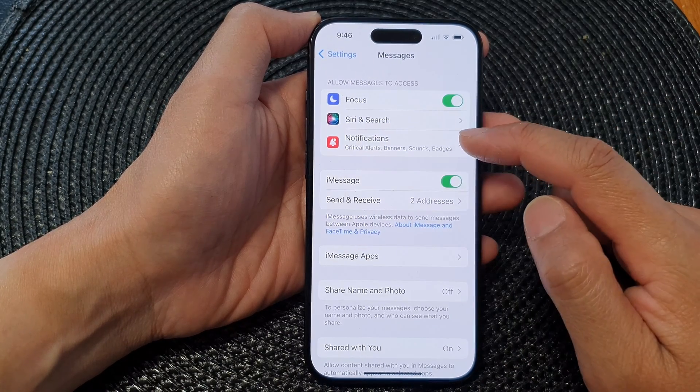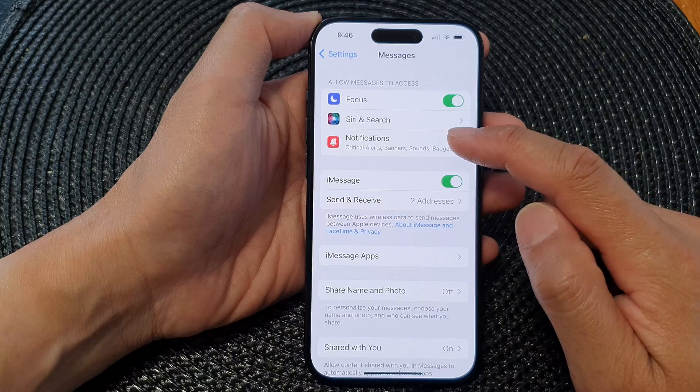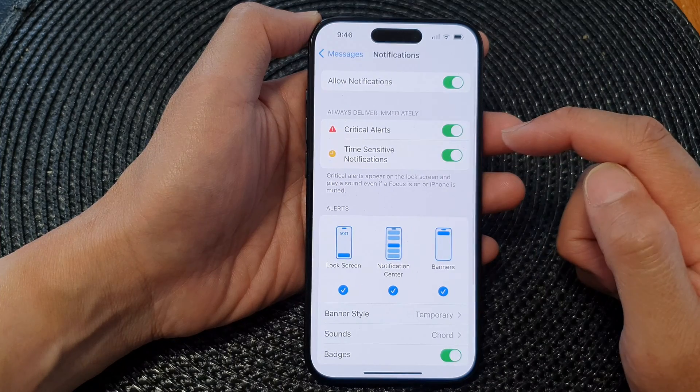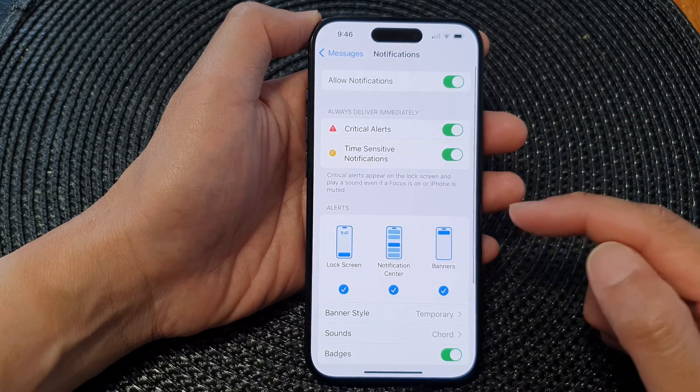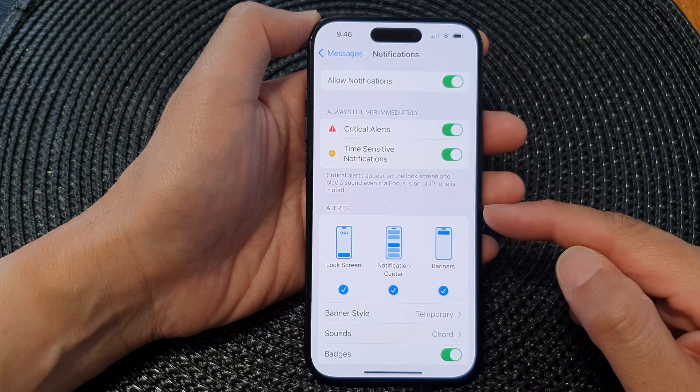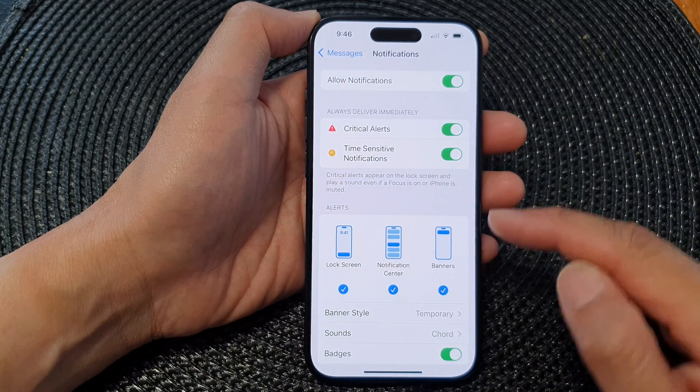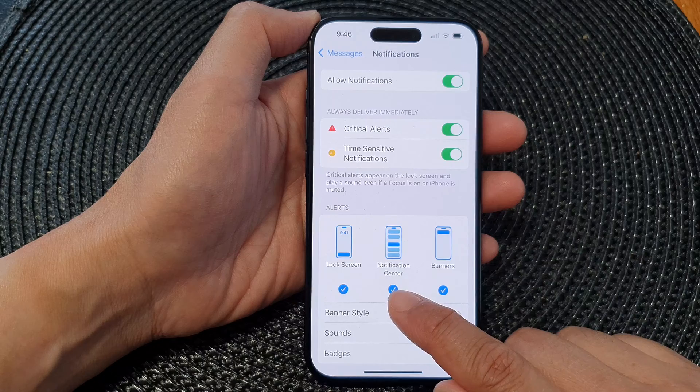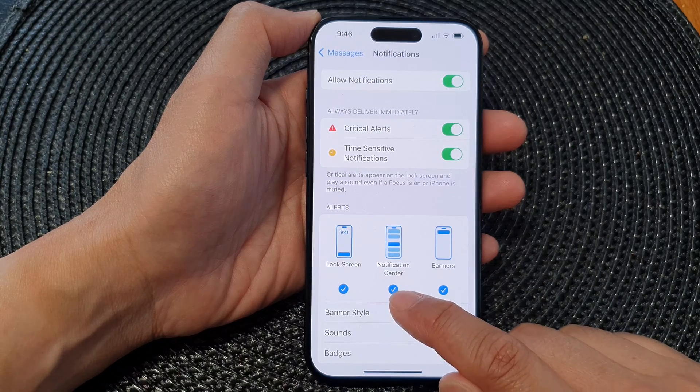Then tap on Notifications. Now go down to the Alerts section and tap on Notification Center.